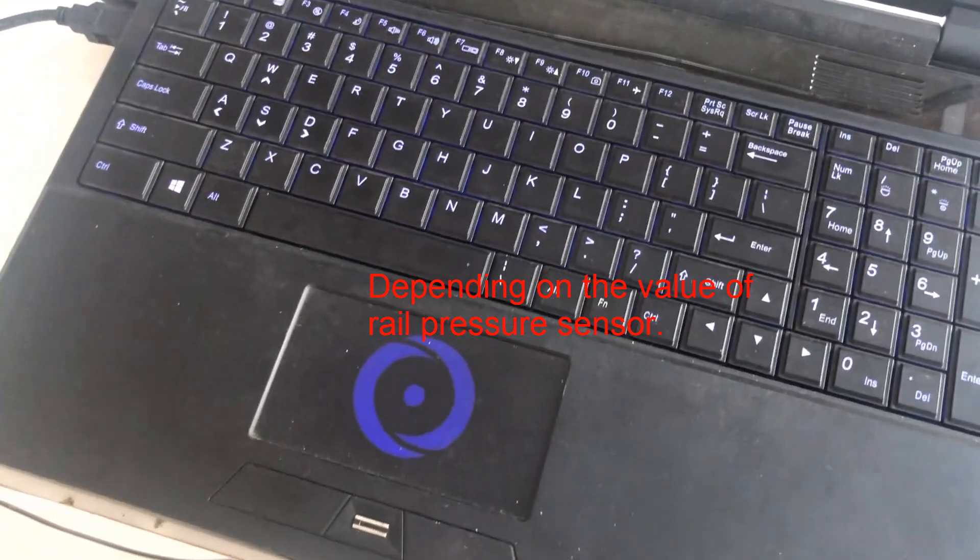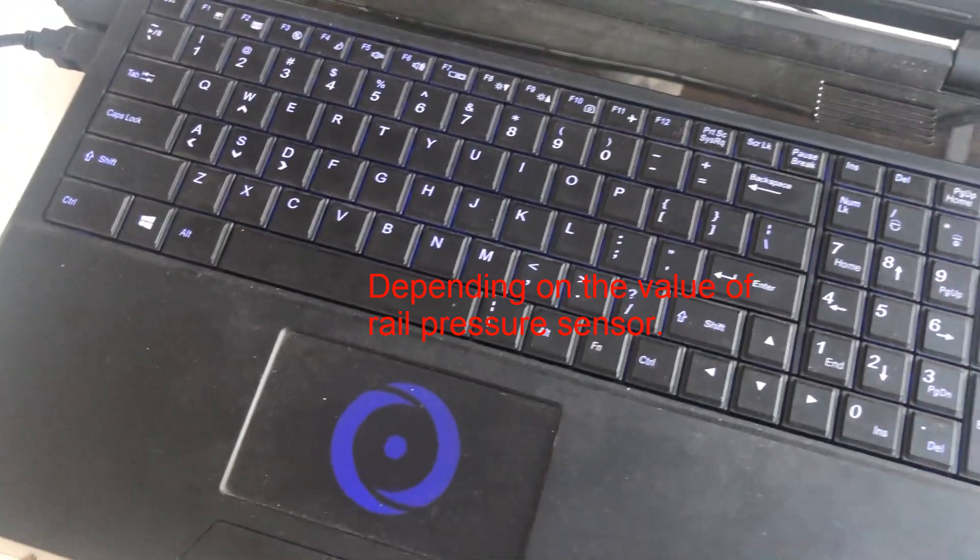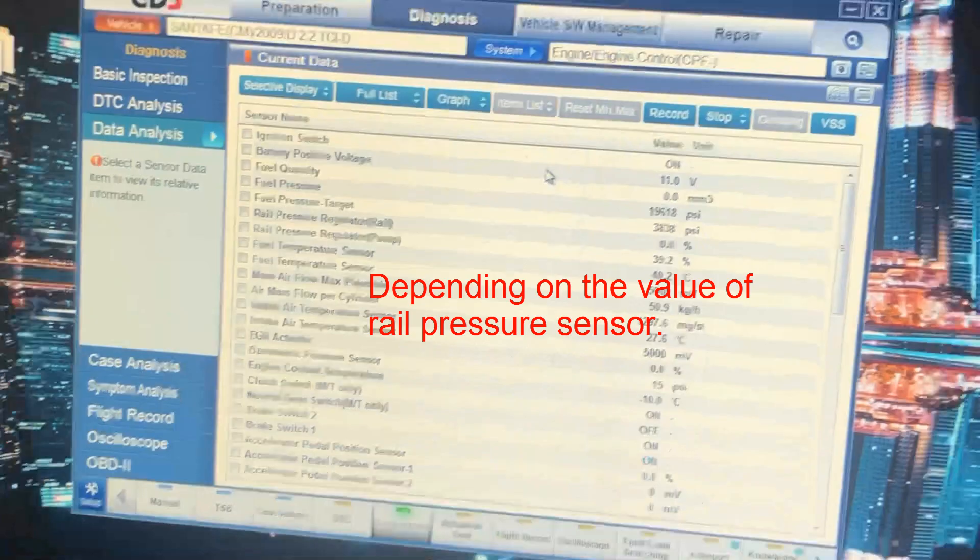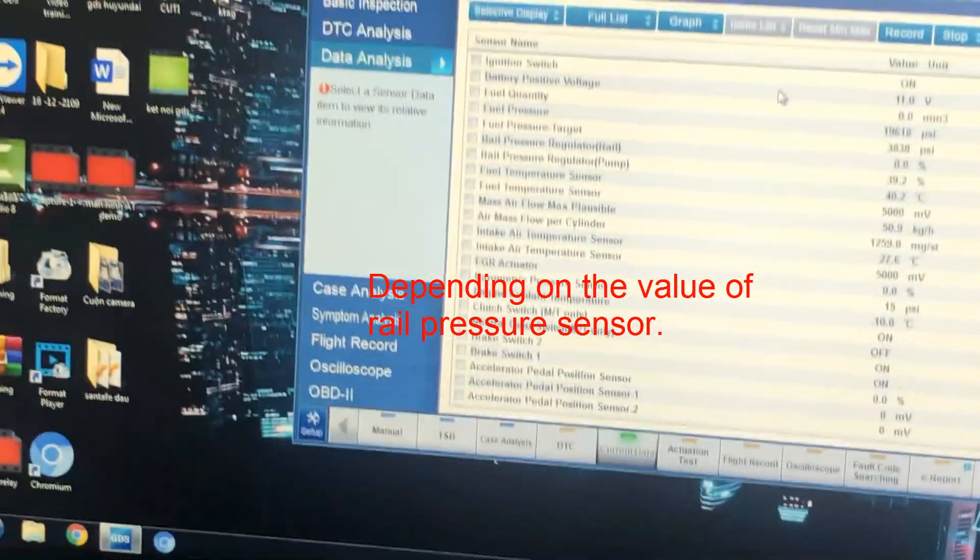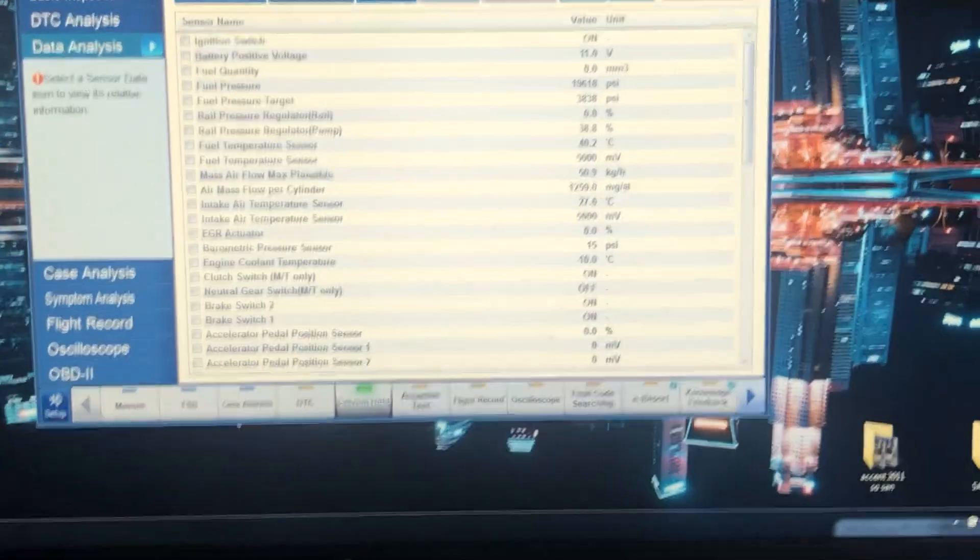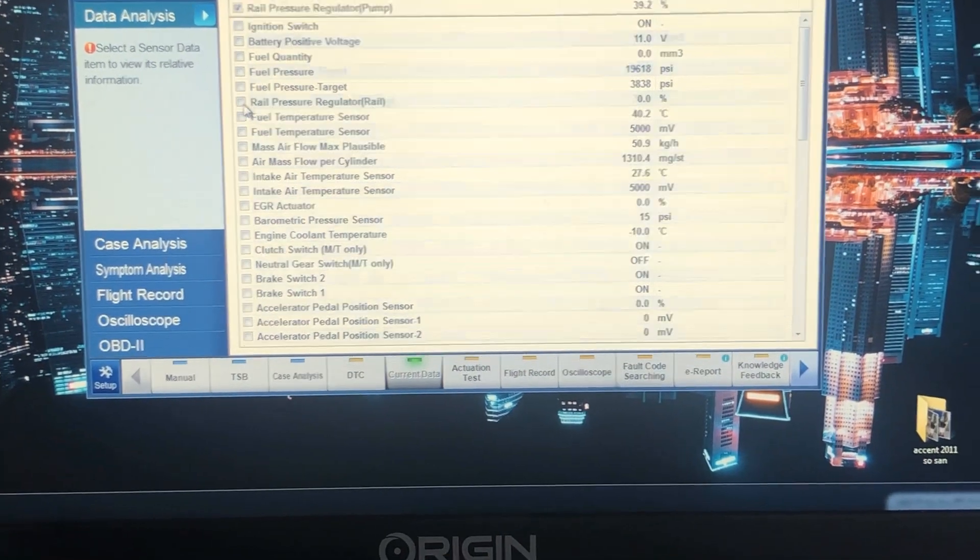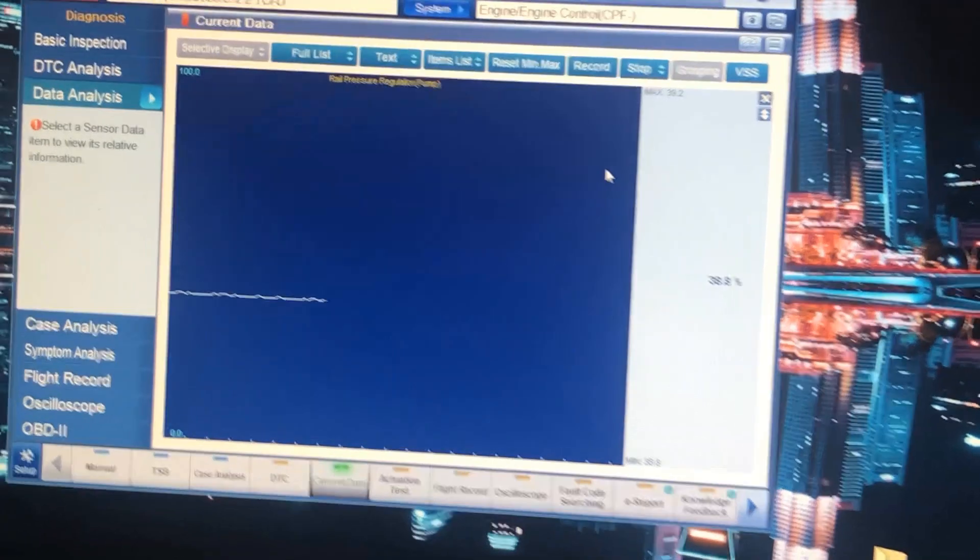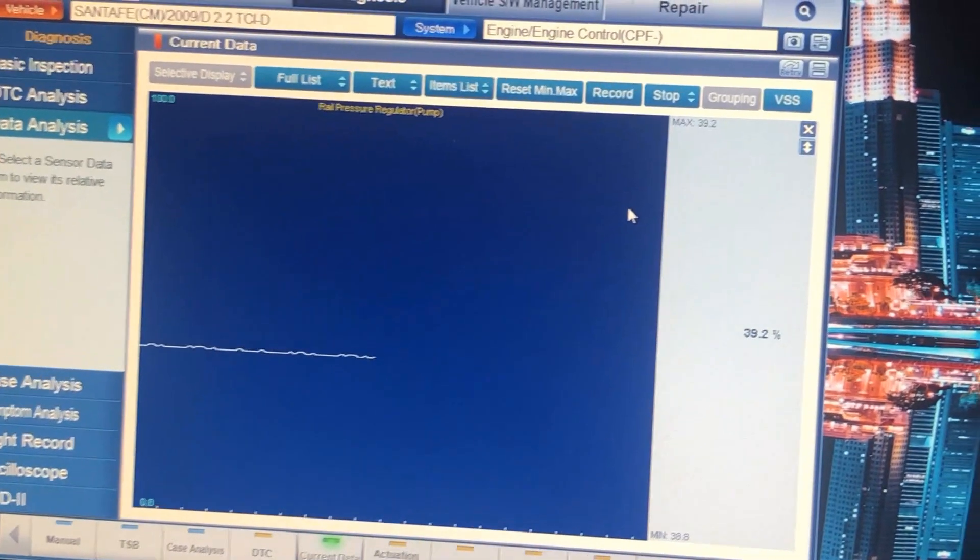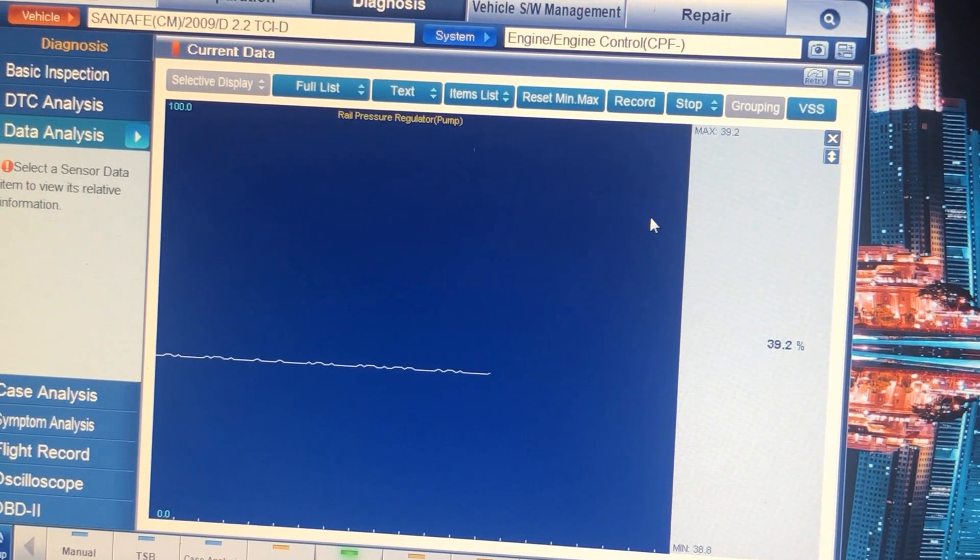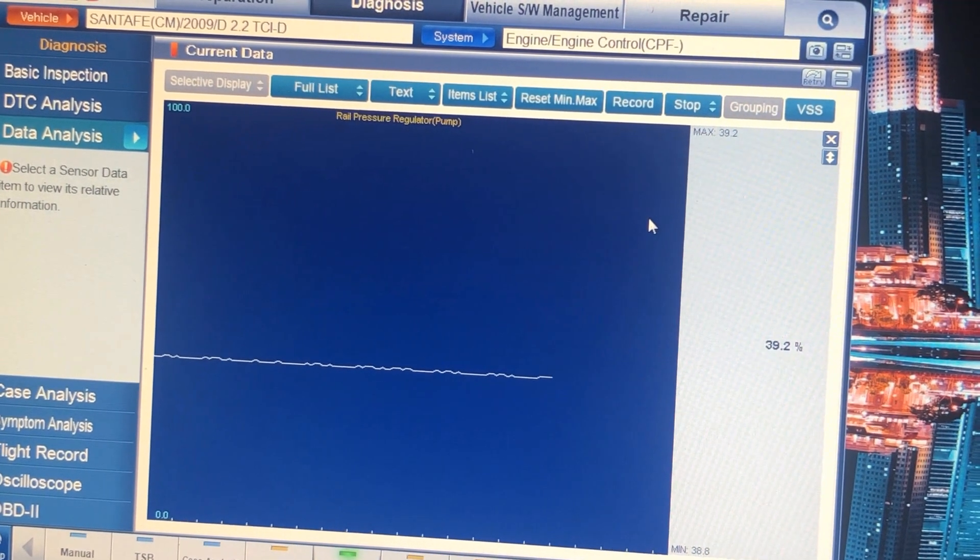It's depending on the value of the rail pressure sensor. So when you adjust the rail pressure sensor, you can see the change on the fuel regulator valve.